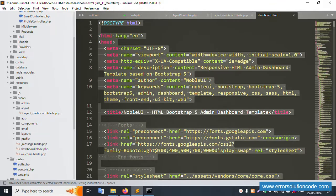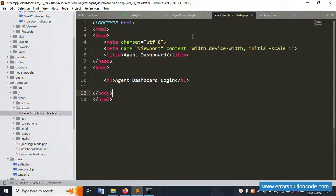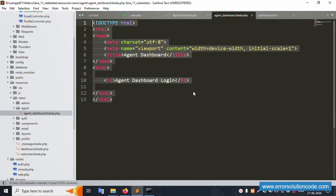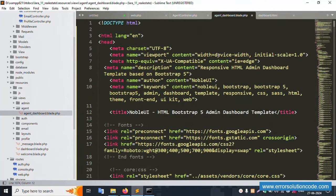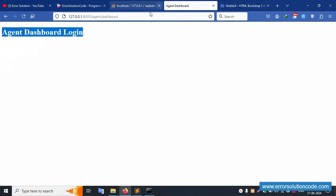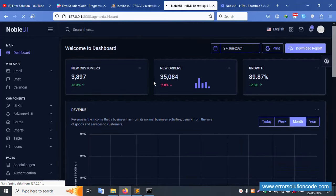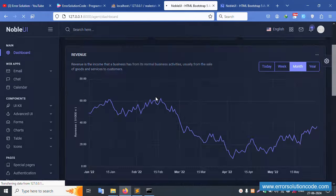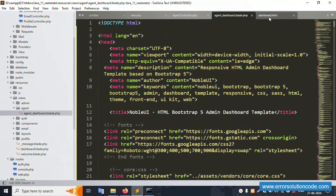Successfully opened the file. Press Ctrl+A and copy, then paste the content into the agent dashboard blade file. Successfully pasted. Save the file and refresh the page. The base URL is automatically set and the page is working fine.